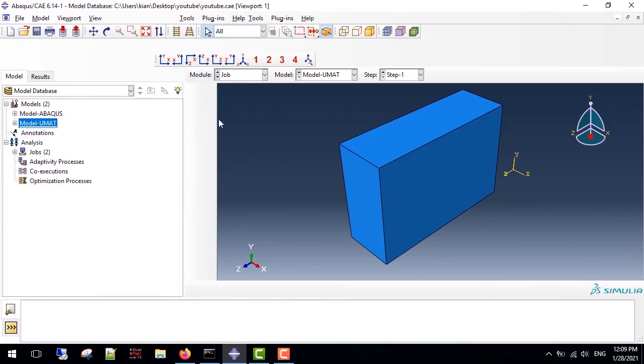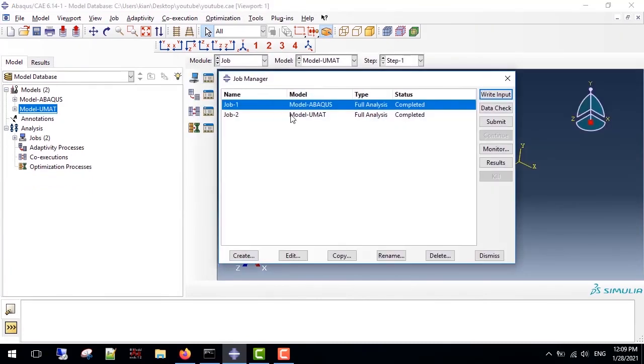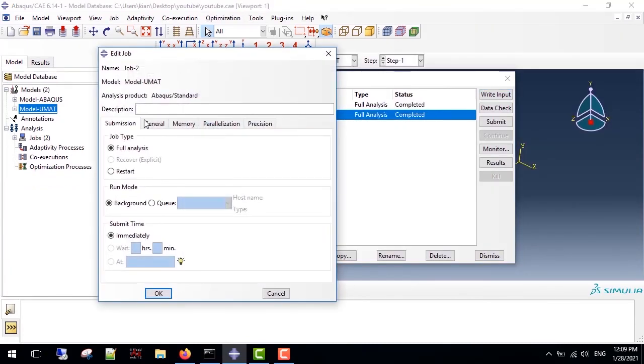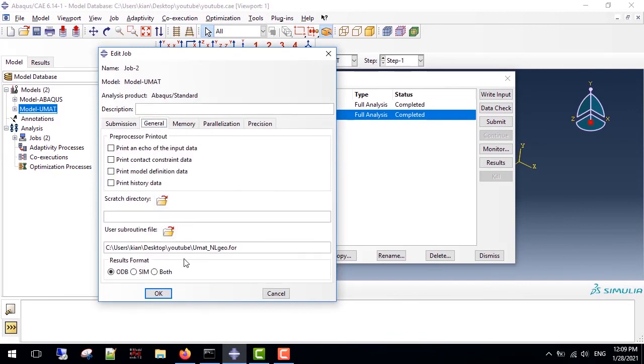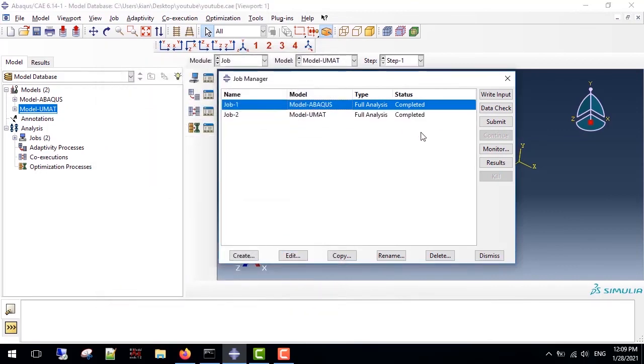In the end, in job module, input the file address in job. This is my main UMAT file with dot-for format. So let's review the results.